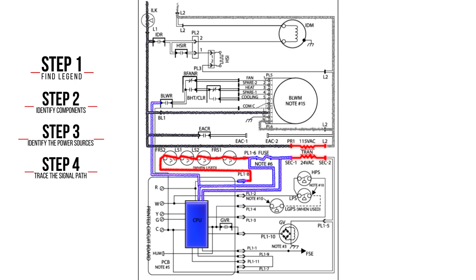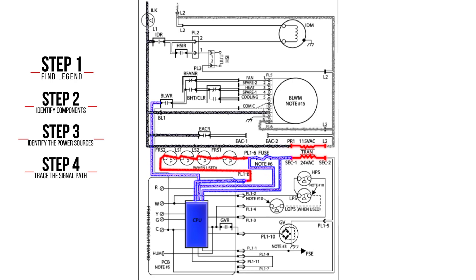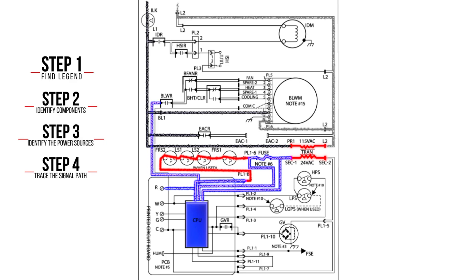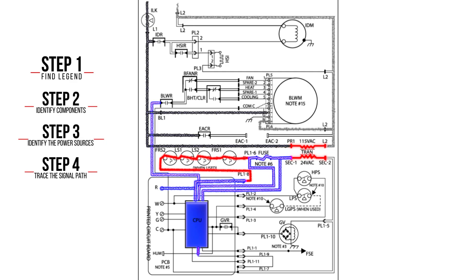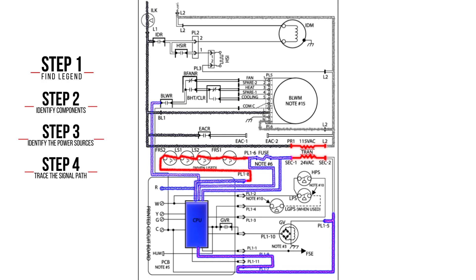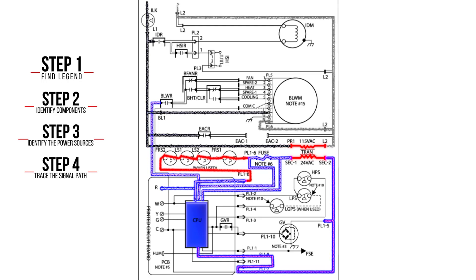The voltage travels to an input on the CPU and branches off to the R terminal. The CPU consumes power and must return back to its source on the 24 volt common.